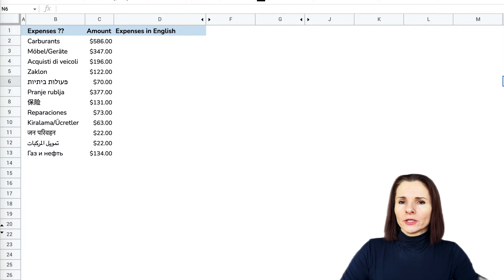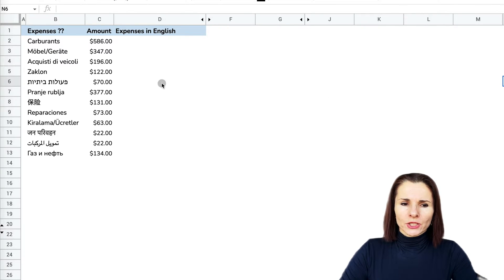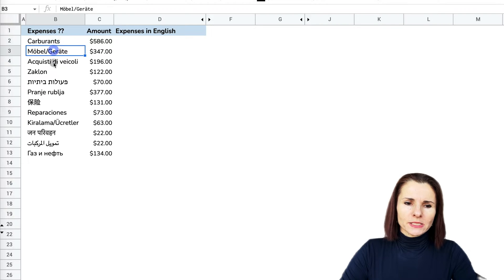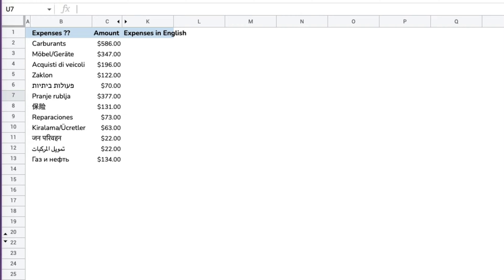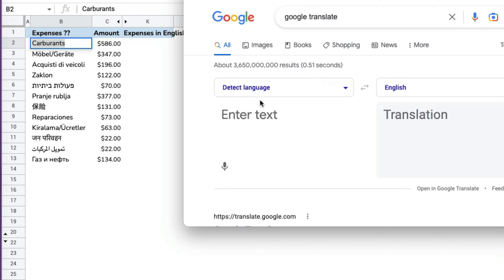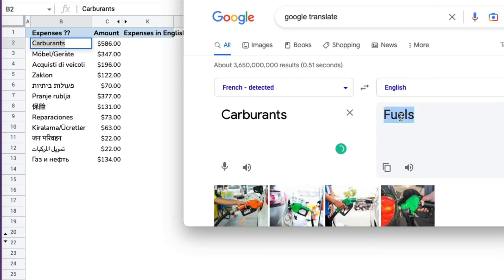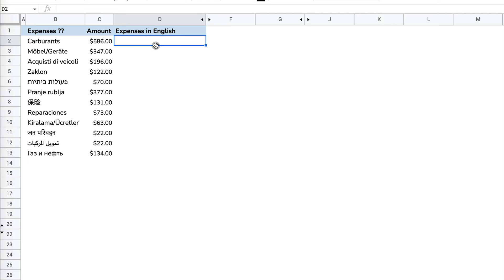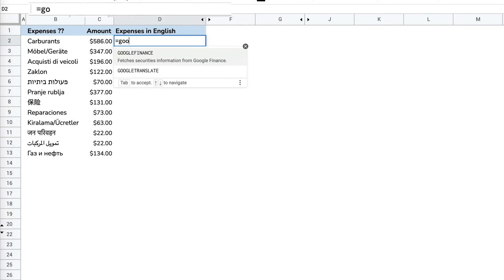You may be working with a colleague overseas and you receive a Google Sheet from them and some of the text is in a different language and you don't know what it means. You don't have to take the text and go to Google Translate individually. You can actually use the Google Translate formula in Google Sheets.